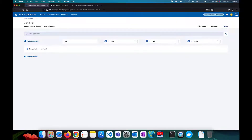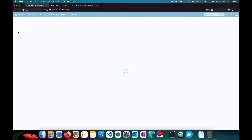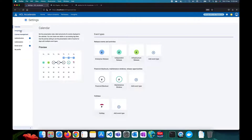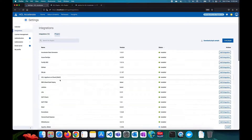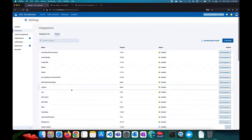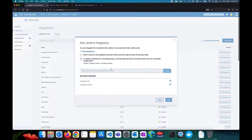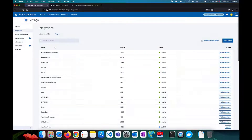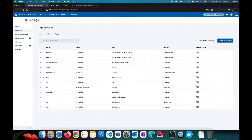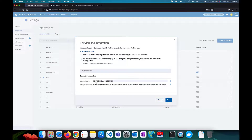To generate the integration ID and integration token, go to your HCL Accelerate instance, navigate to Settings > Integrations > Plugins, and find the Jenkins plugin. Click 'Add Integration', give it a name, and it will generate an integration ID and integration token for you. I have already generated one as you can see.